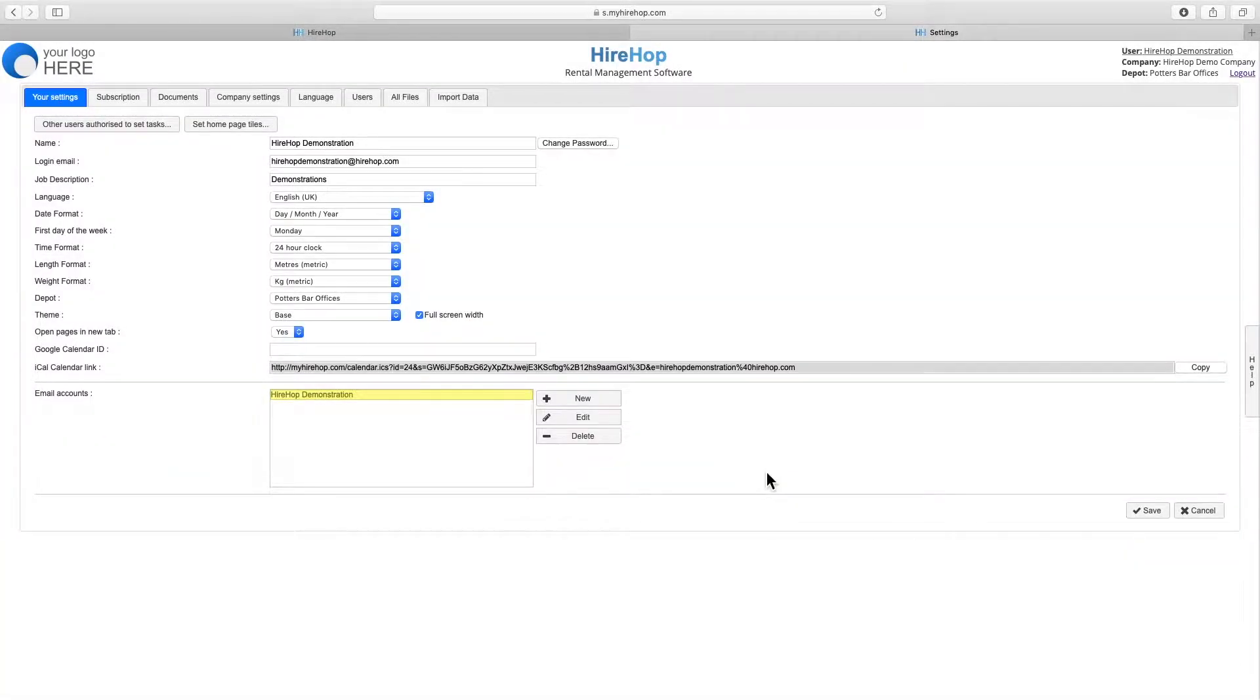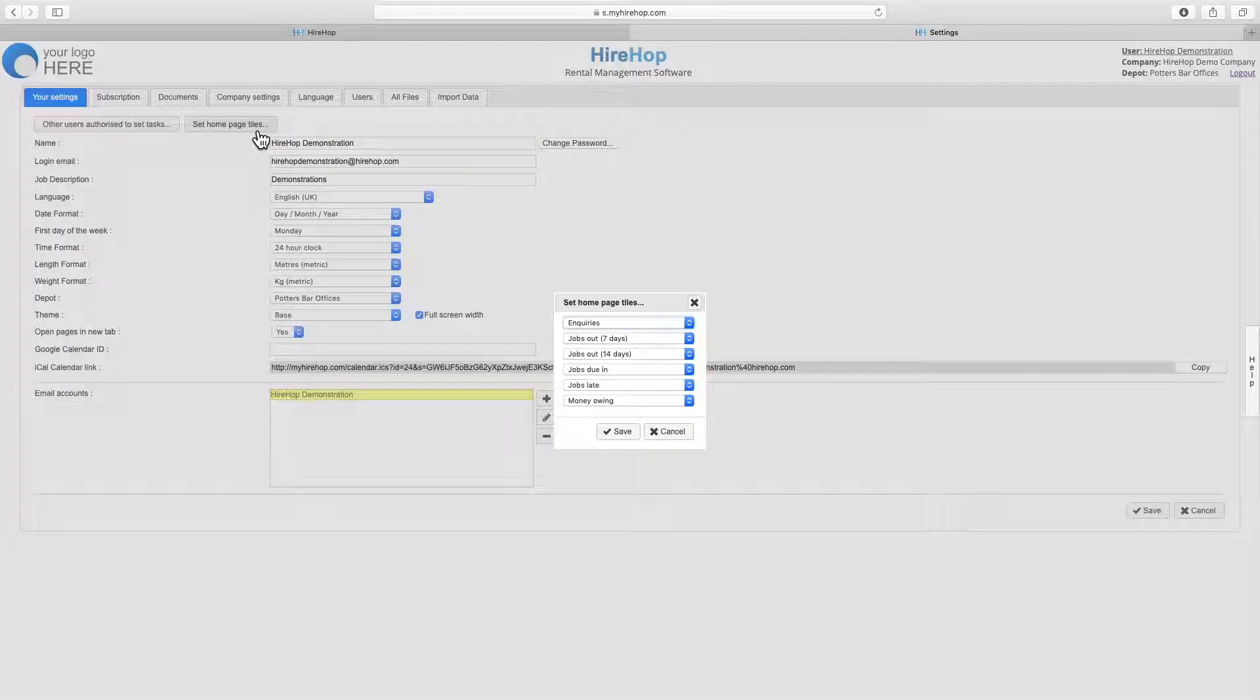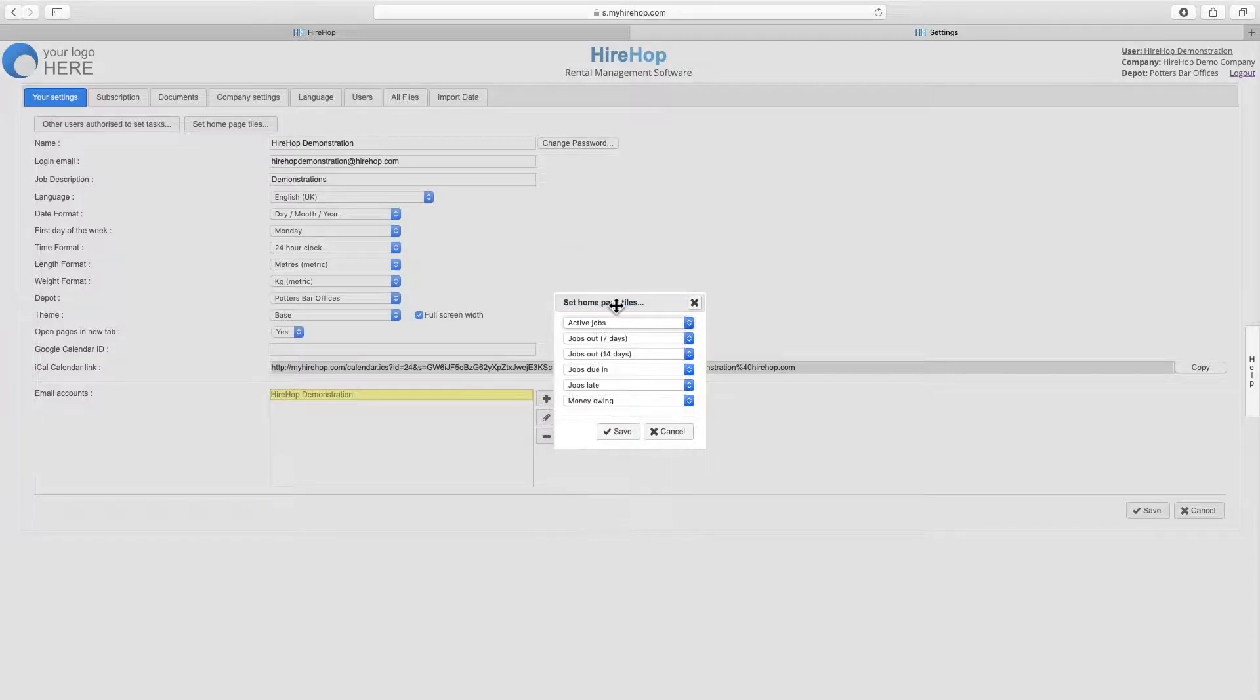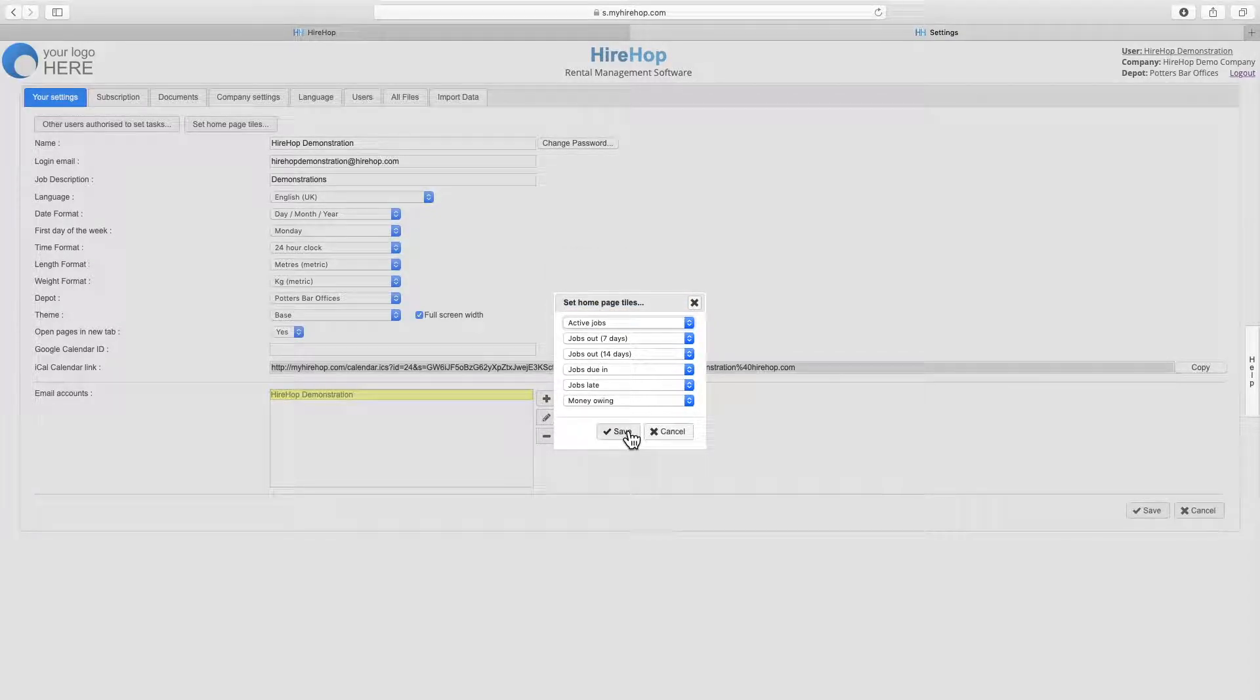From the second button we can choose the six quick tiles from any of the preset searches. These tiles are located on the right hand side of the home page.